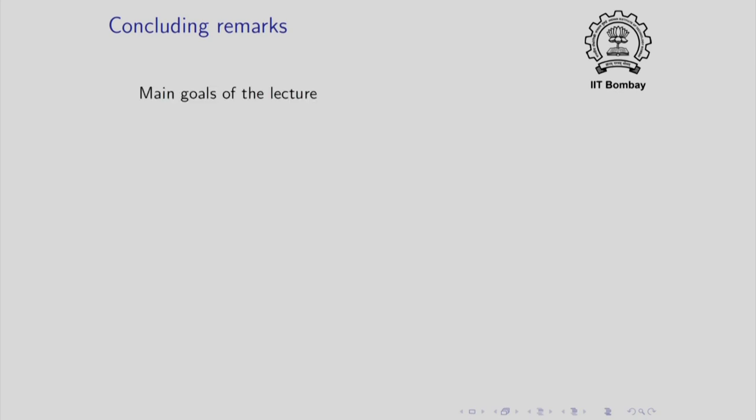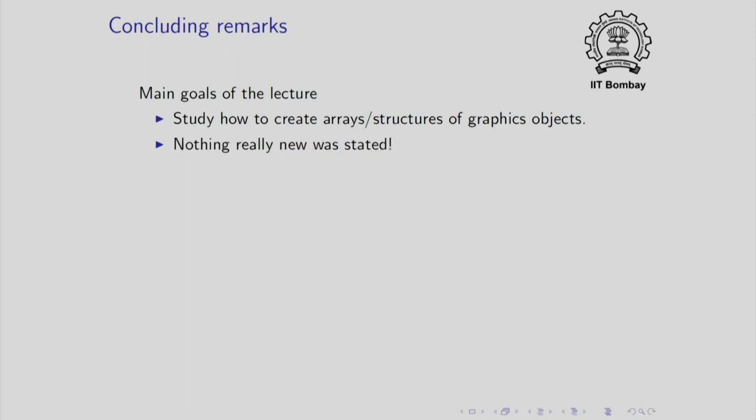So that concludes this lecture and let me make some remarks. The main goals of the lecture were study how to create arrays structures, arrays and structures of graphics objects. I should point out that nothing really new was stated. Graphics objects are objects like other objects and what we did is really what we have been doing or what you have been doing for creating arrays of objects or structures of objects.